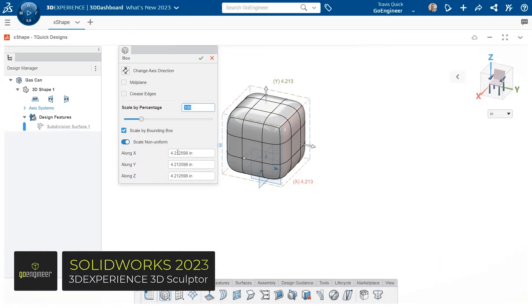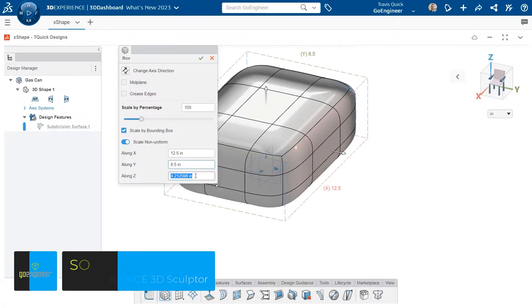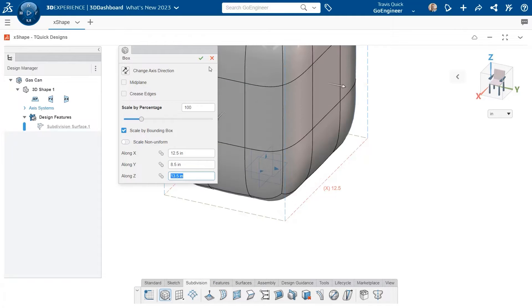When adding sub-D elements in X-shape, we can affect the shape of our mesh by using the robot handles, scale by percentage, or use the scale by bounding box to apply dimensions along XYZ directions.